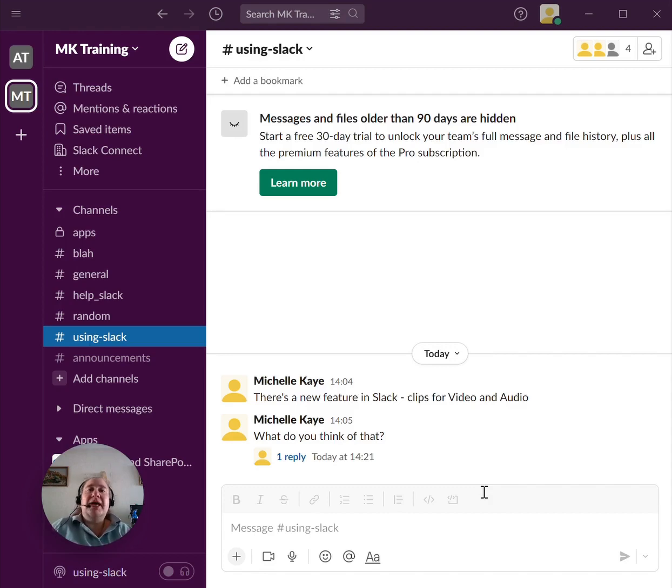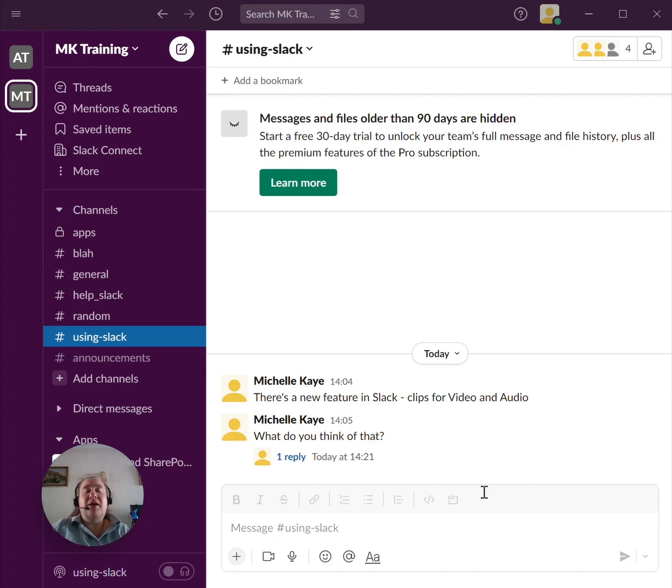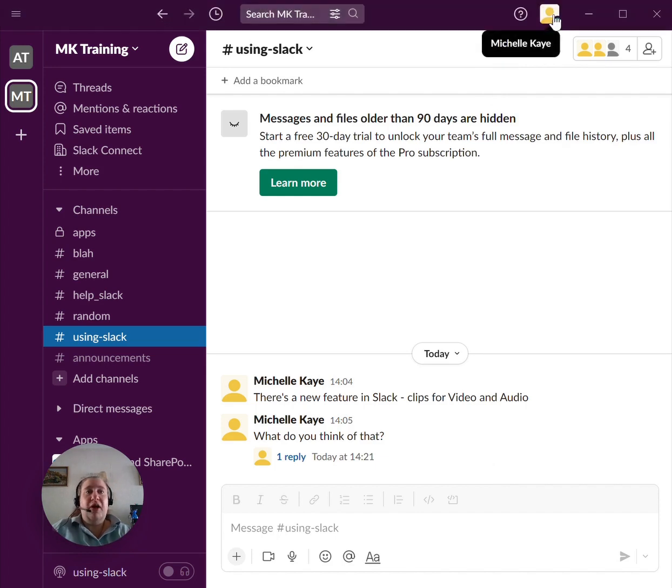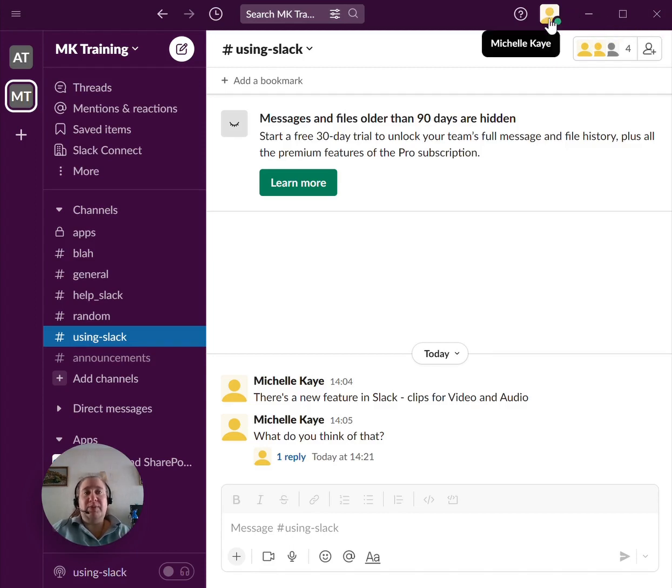Here I am in the Slack desktop app. The process is pretty much identical if you're using the web browser. We're looking at the top of the screen for our profile information, which is this little picture right here. On the web browser, it's more in the top right-hand corner of the browser window, but it is still the same command.